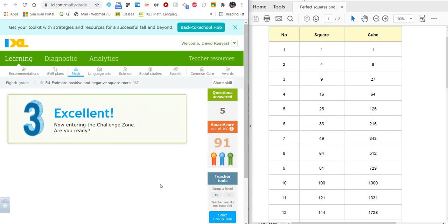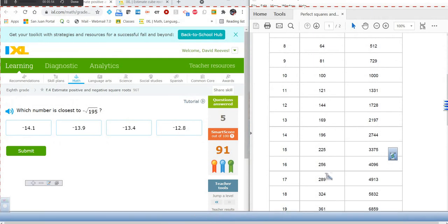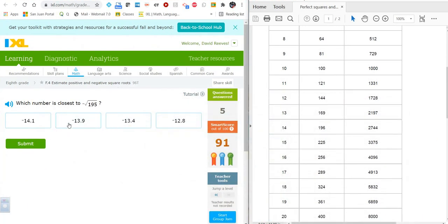We are entering the challenge zone. Which number is closest to negative square root of 195? Well, 196 is a perfect square — 195 is so close to 196, just a difference of 1 between those. From 169 to 195 is a much bigger difference, obviously. So we have to be between 13 and 14 but much closer to 14. The answer is negative 13.9.